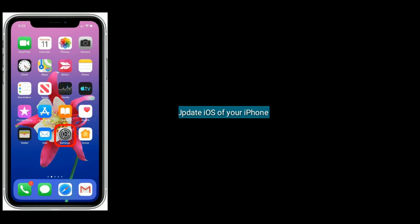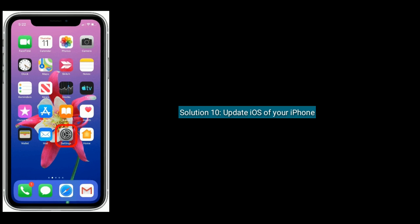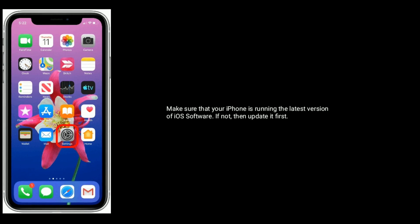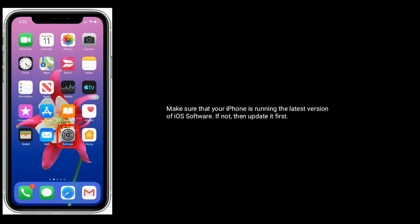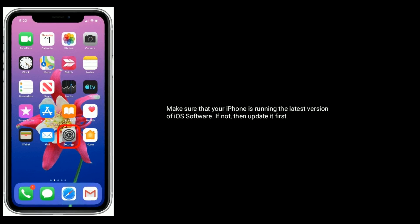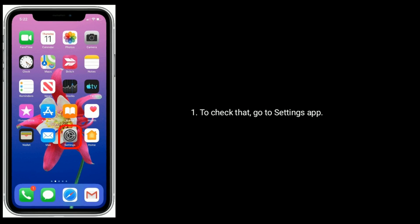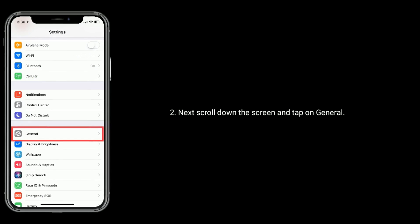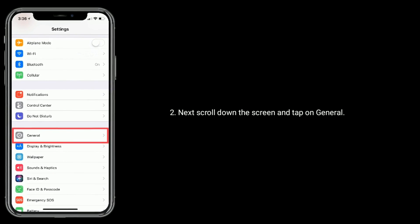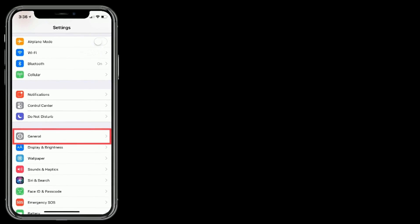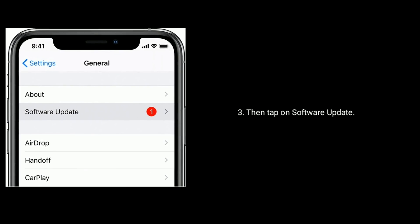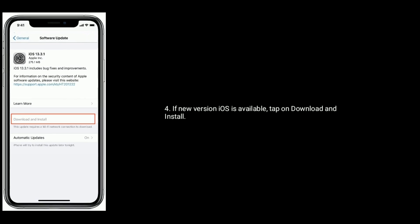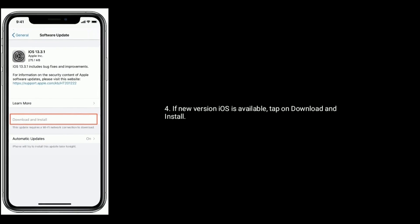Solution 10 is update iOS of your iPhone. Make sure that your iPhone is running the latest version of iOS software. If not, then update it first. To check that, go to settings app. Scroll down the screen and tap on general. Then tap on software update. If new version iOS is available, tap on download and install.